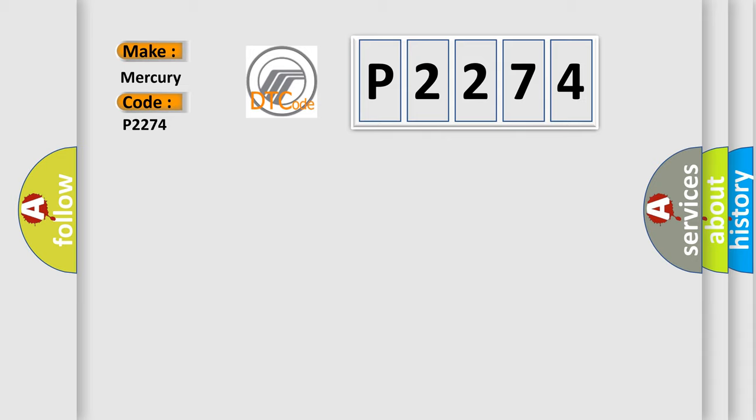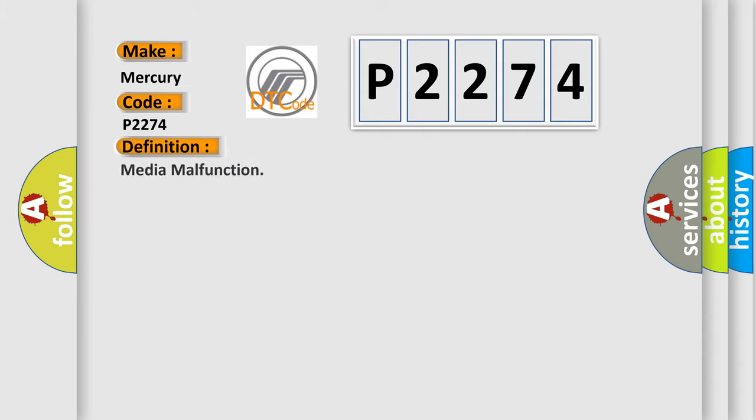The basic definition is Media malfunction. And now this is a short description of this DTC code.